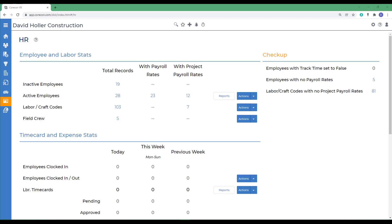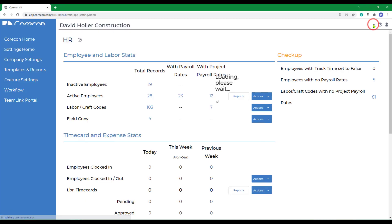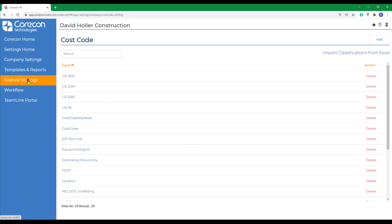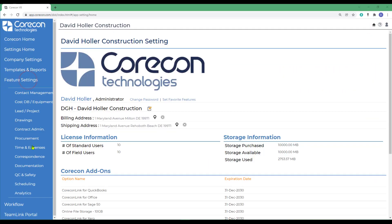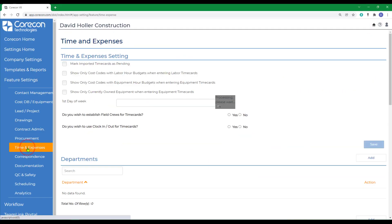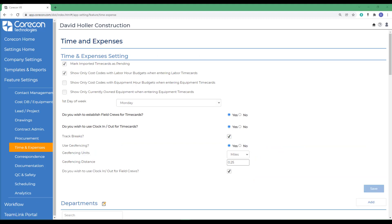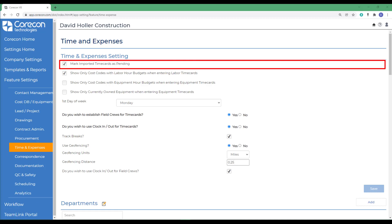There are a few things to consider before you begin entering new employees and labor time cards. We encourage you to go to the Global Settings option, then to Feature Settings, and then to Time and Expenses. The first option is whether to mark imported time cards as pending. CoreCon recommends that this setting remain checked. Time cards can be entered manually in CoreCon or imported from Microsoft Excel. In the latter scenario, these time cards can either be marked pending or approved upon import.